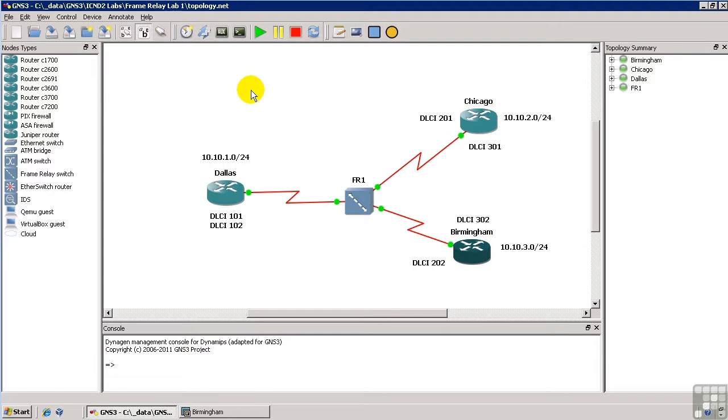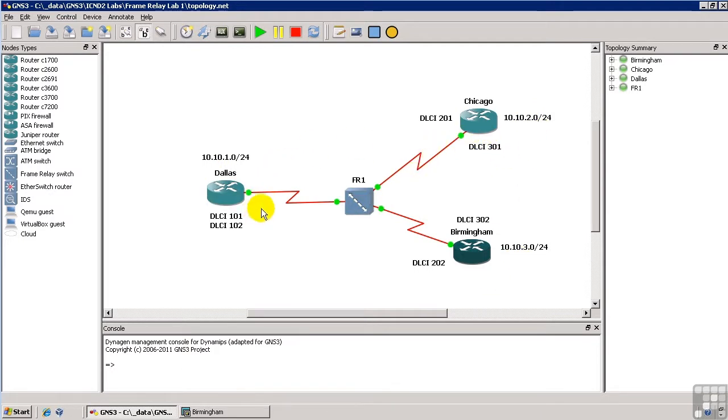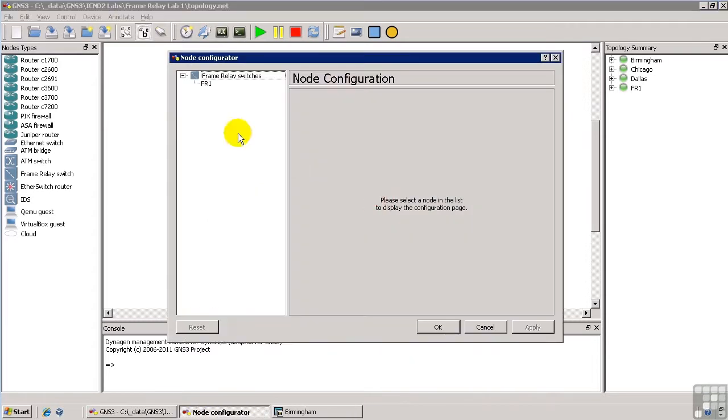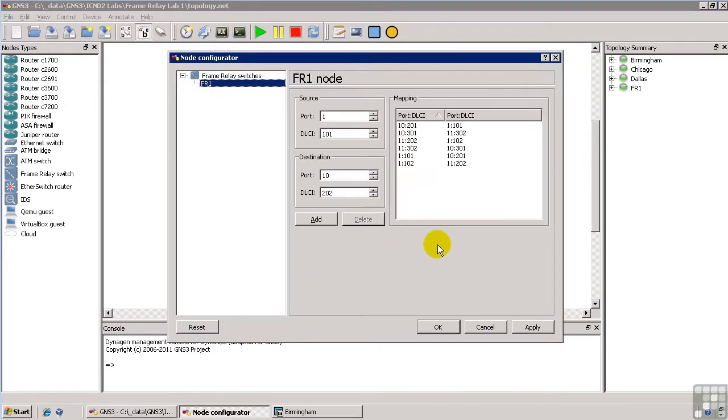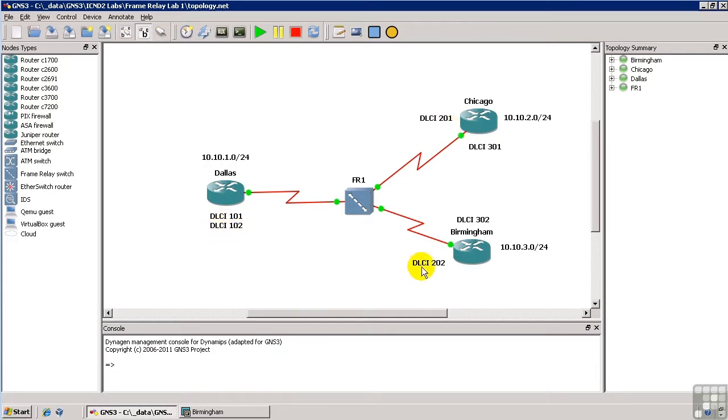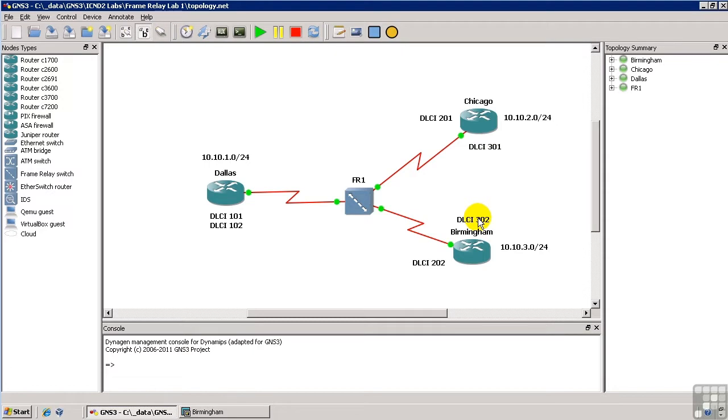Essentially, all I've done is configured a loopback address on each of these routers, and I've configured the DELCs in this FrameRelay switch that comes with GNS3 to give me a full mesh FrameRelay network. And if you look out here, the topology makes a little bit of sense. DELC101 in Dallas transports you to DELC201 in Chicago. DELC102 in Dallas transports you to DELC202 in Birmingham. DELC301 in Chicago transports you to DELC302 in Birmingham. So you have full connections between all three routers.